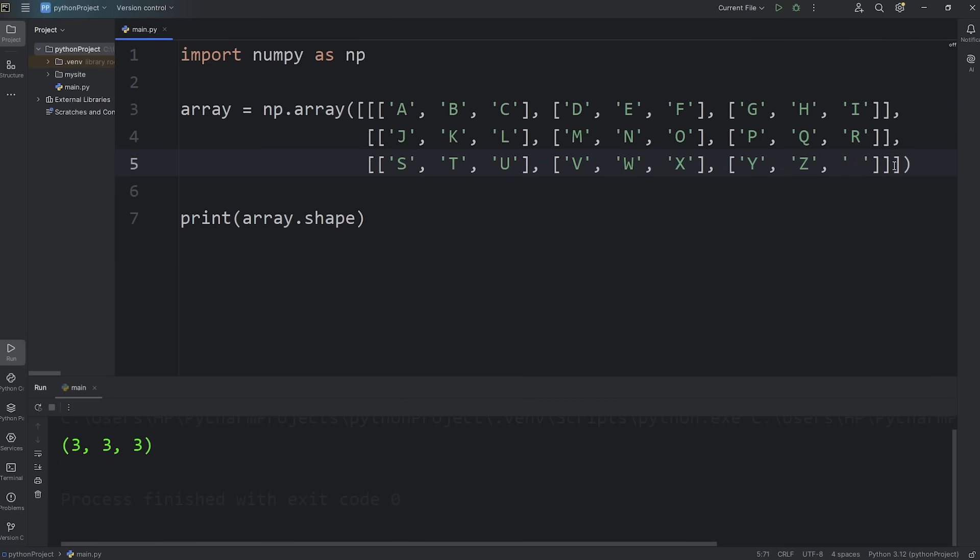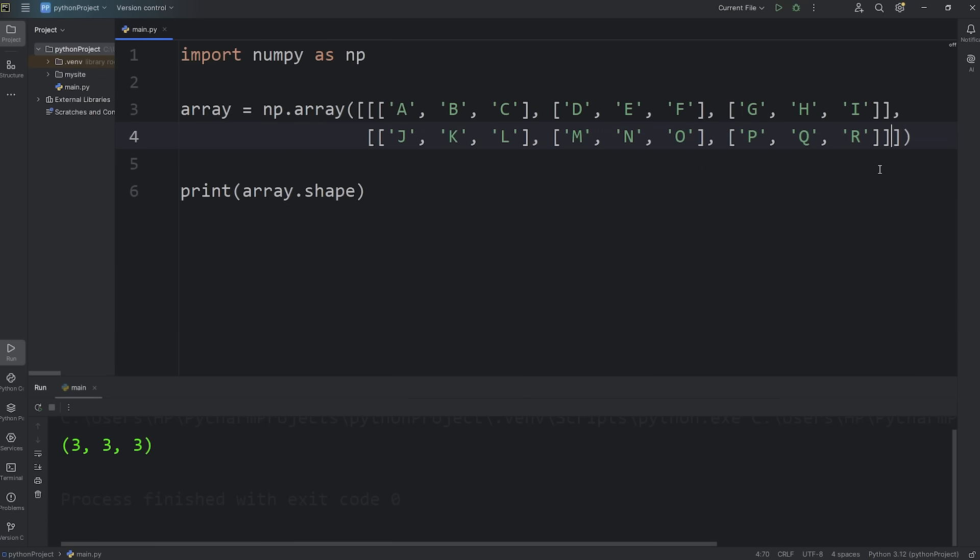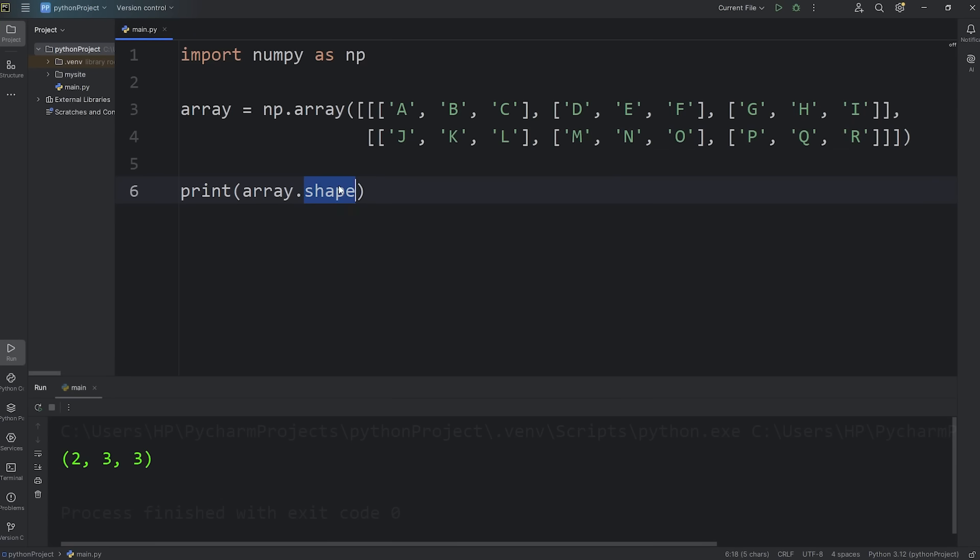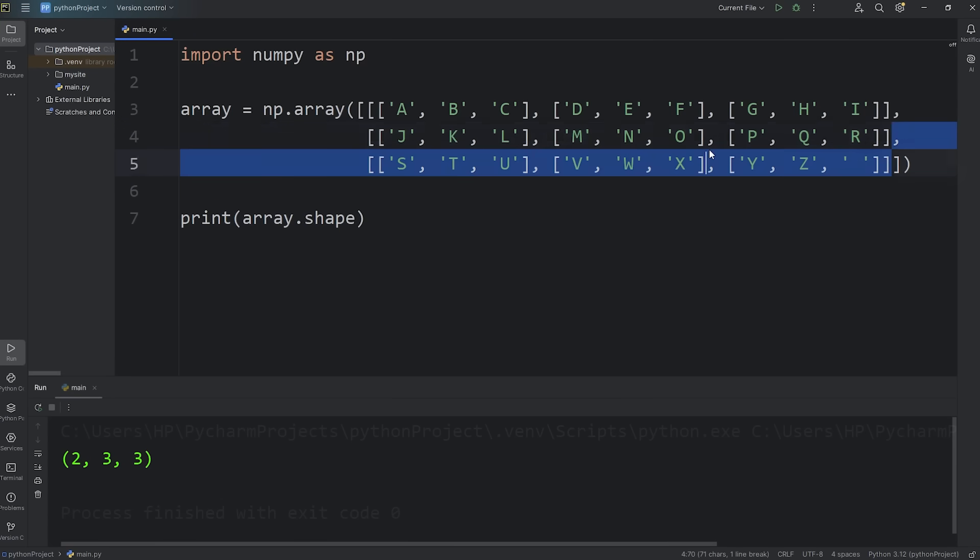If I was to remove one of these layers, the shape of our array is going to change. I'll delete the last layer. The shape of the array, it's still three-dimensional, but it has two layers, three rows, three columns. If you ever need the shape of an array, you can access the shape attribute. Let's undo the last changes we made.